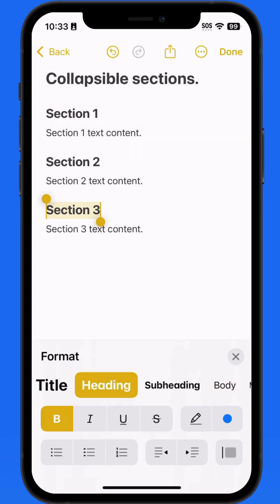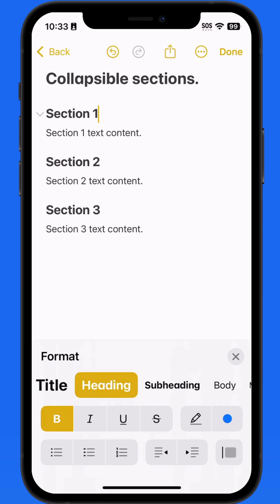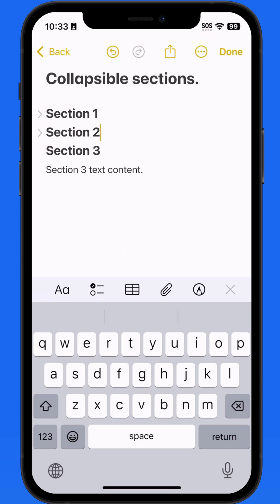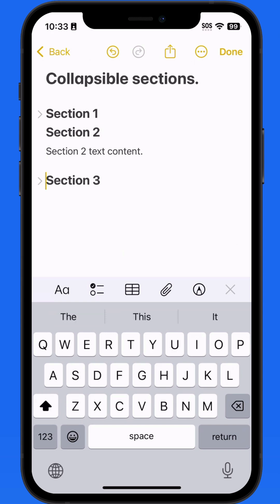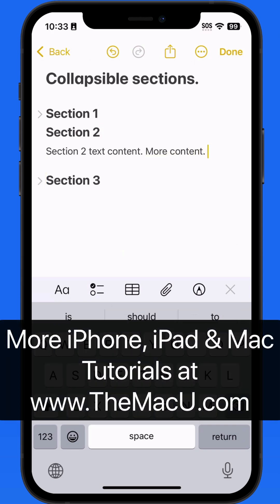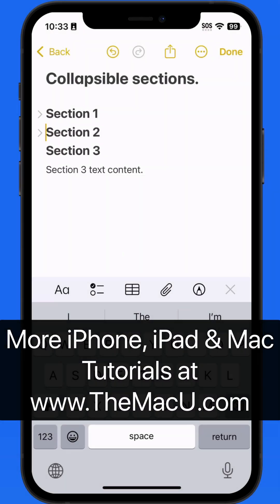Now when we tap to select a title, a turndown arrow appears to its left. Tap and we can collapse the section, which hides the content beneath the heading. Any content added beneath a heading that's formatted as body text will be collapsed within that heading.